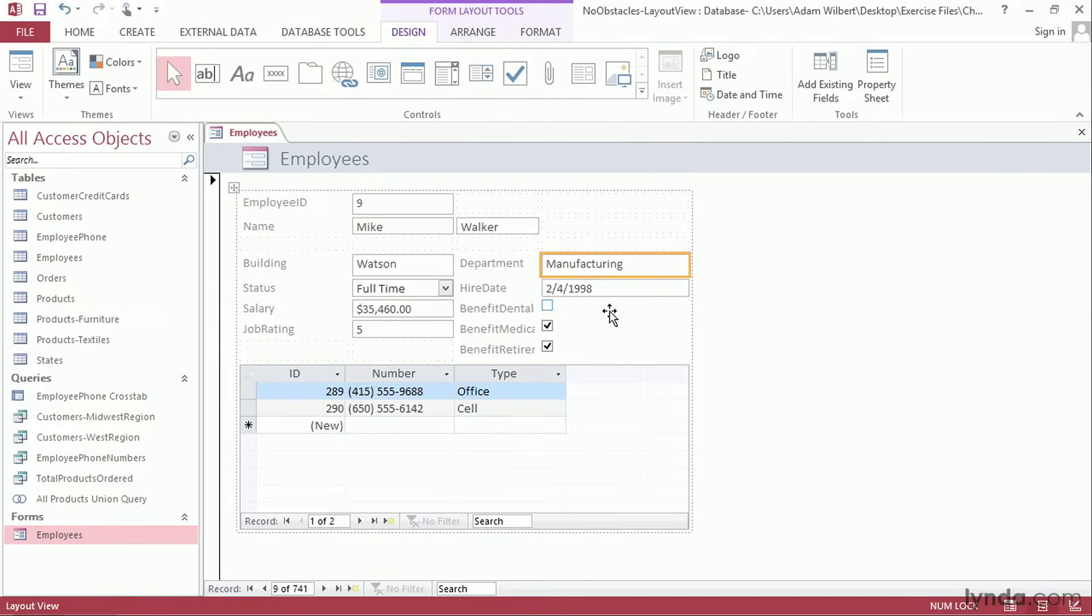Once I'm happy with the layout, I'll go ahead and press the Save button to save those changes to the Form. The Layout View grid makes it very easy to move your fields around quickly while keeping everything perfectly aligned and looking neat and clean.